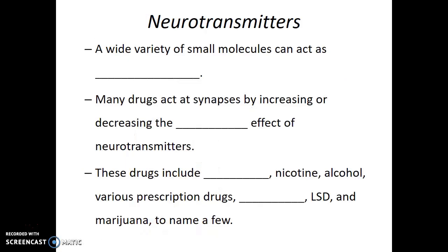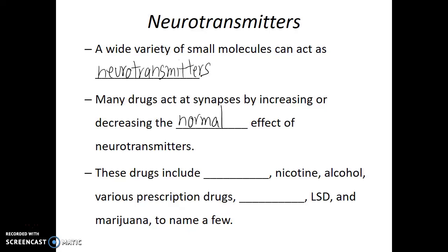So what is a neurotransmitter? A wide variety of small molecules can act as neurotransmitters. Some may be considered hormones, others not, but the job of a neurotransmitter is to impact the activity or behavior of the receiving cell. Many drugs act at synapses by increasing or decreasing the normal effect of neurotransmitters. These drugs include things like caffeine, nicotine, alcohol, various prescription drugs, cocaine, LSD, and marijuana — all of which either increase or decrease the normal effect of neurotransmitters at these synaptic terminals.